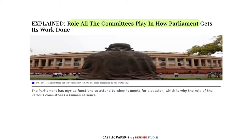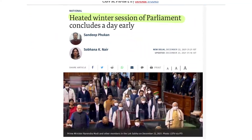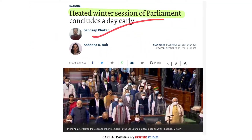When committees provide suggestions on a particular bill, subsequent litigation does not arise and bills cannot be challenged in the judiciary later. If a departmental-related committee or standing committee scrutinizes a bill beforehand, all the deficiencies and limitations of the bill can be corrected at that stage itself. This is also important news to note — the role of parliamentary scrutiny in improving legislation.